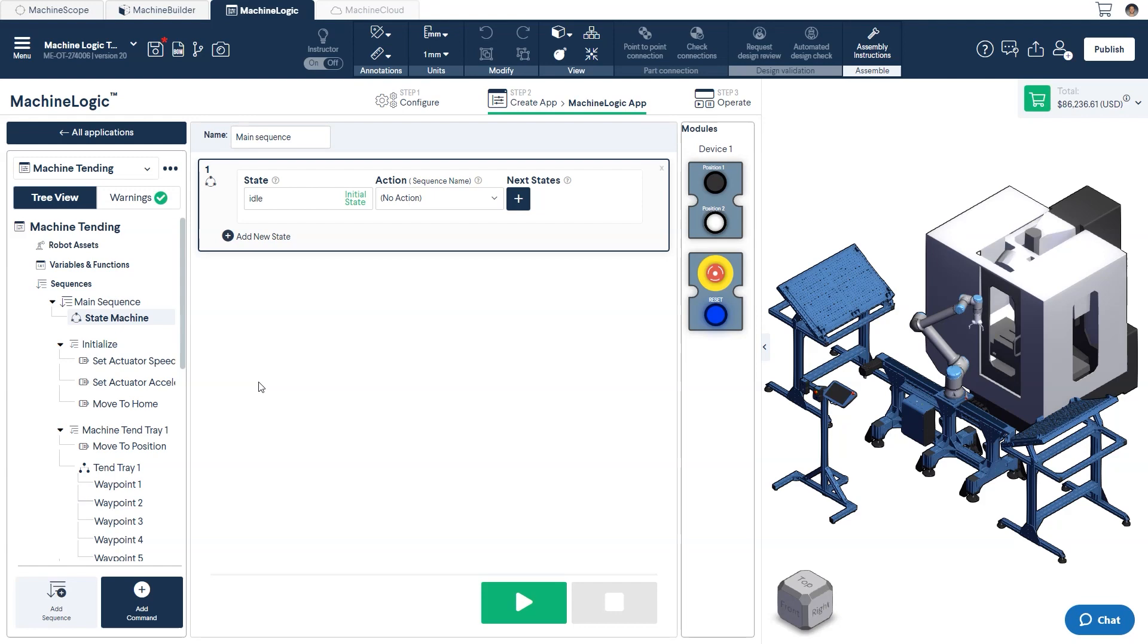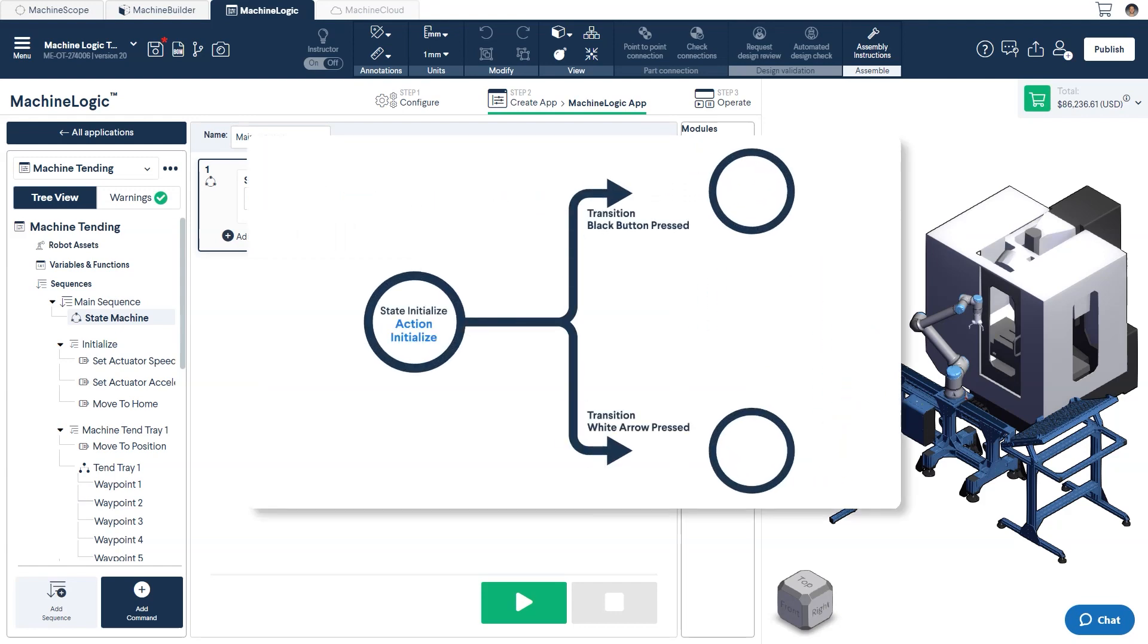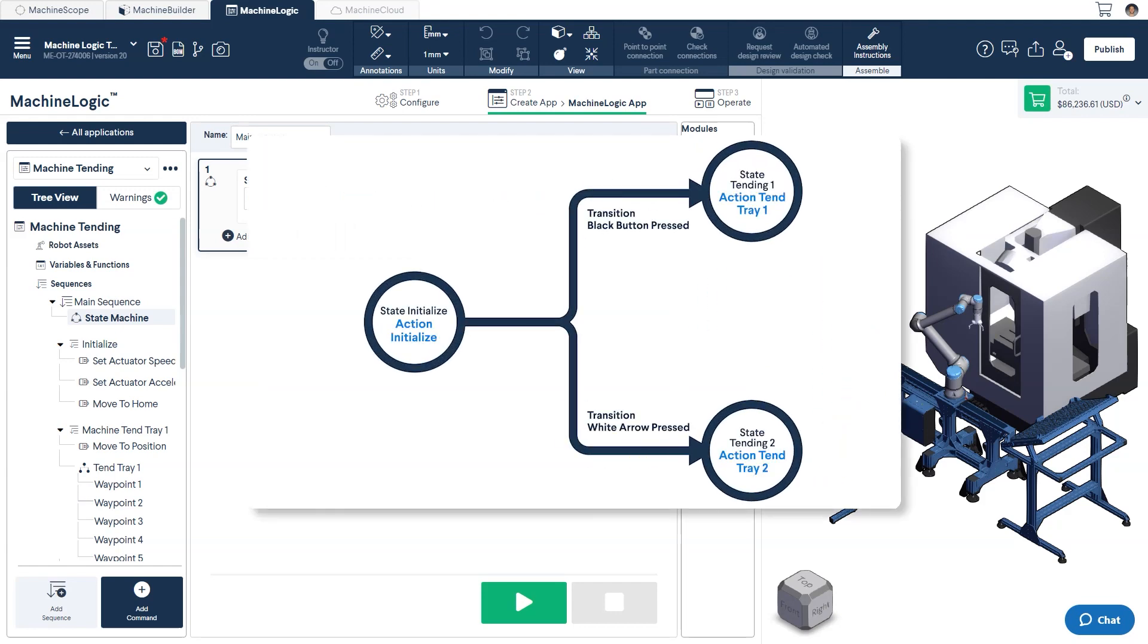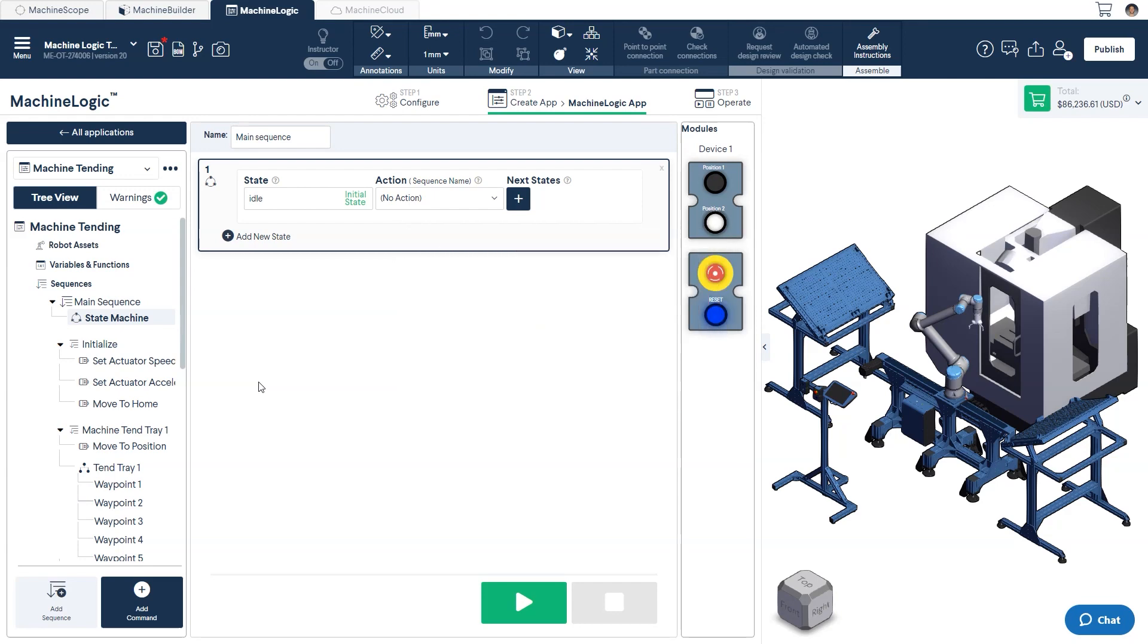We will be building a state machine with the first state being initialized and the possible next states being the two different tending locations. Tending 1 will be the state triggered if the black button is pressed and tending 2 will be the state triggered if the white button is pressed. Now let's build it out.